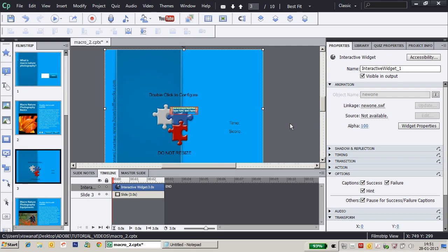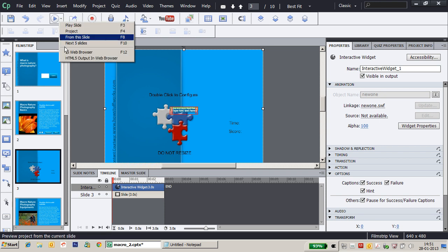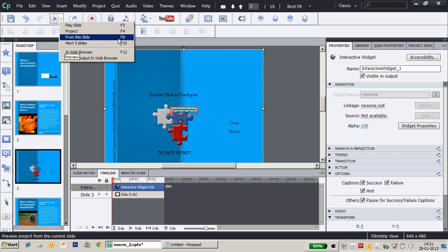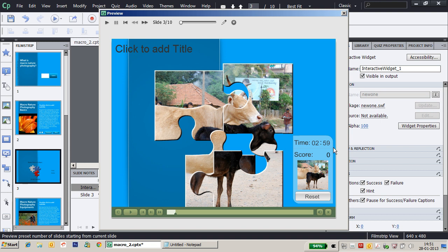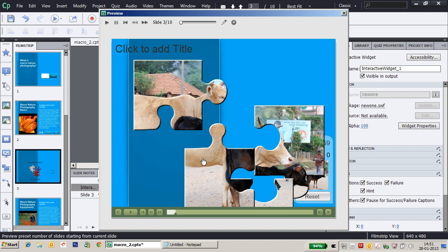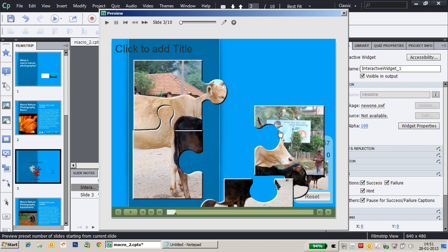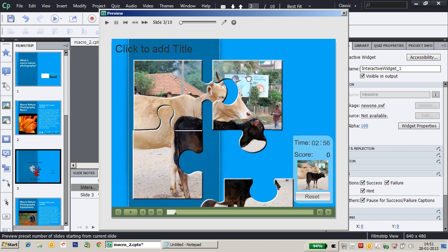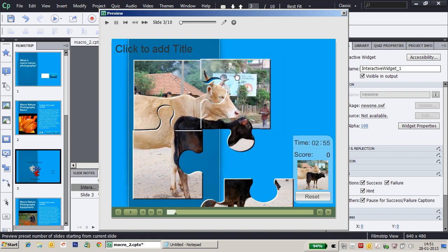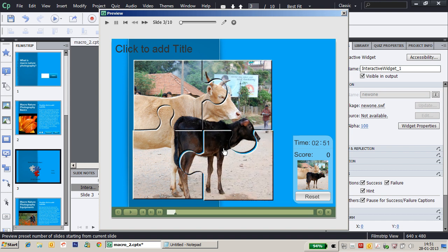Now the stage is occupied by the ZIGSA puzzle. Let's quickly take a preview of how the puzzle looks. Wow! If you observe, there are four pieces of the same picture and the timer is also available which is 2.59. Let me just reset the image and start with the puzzle.